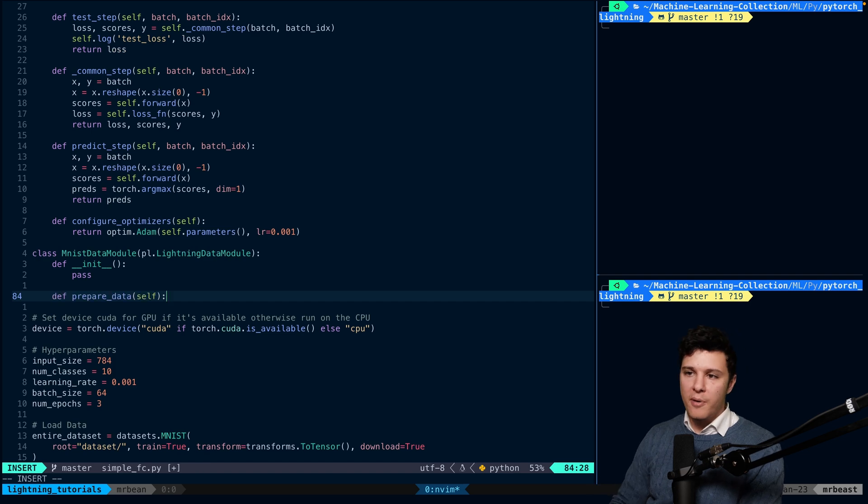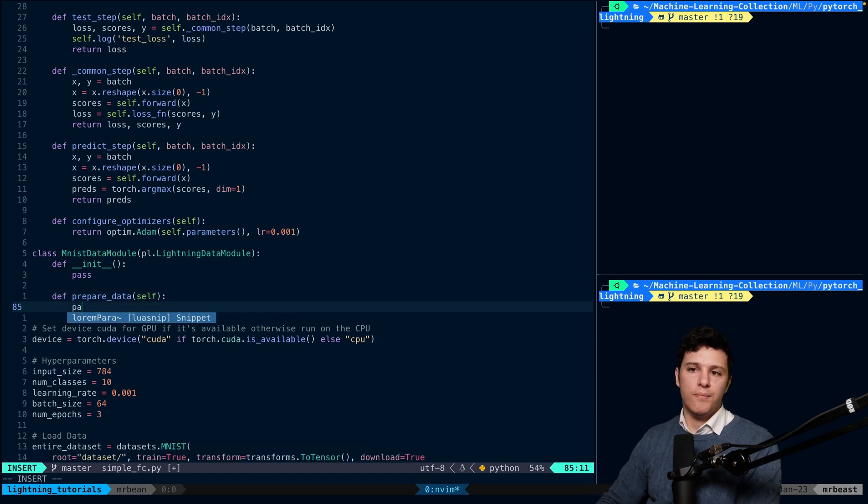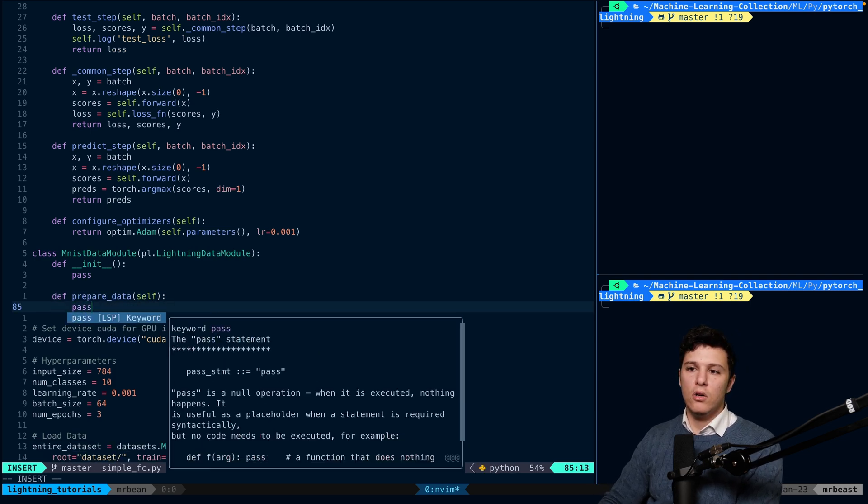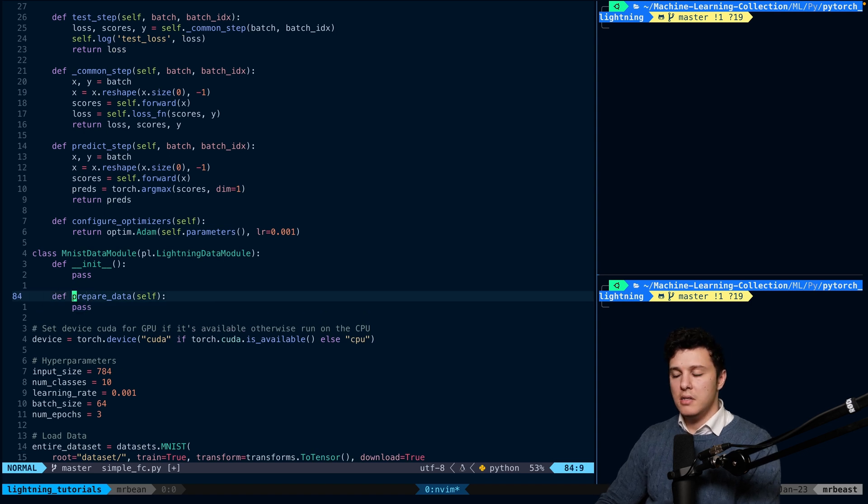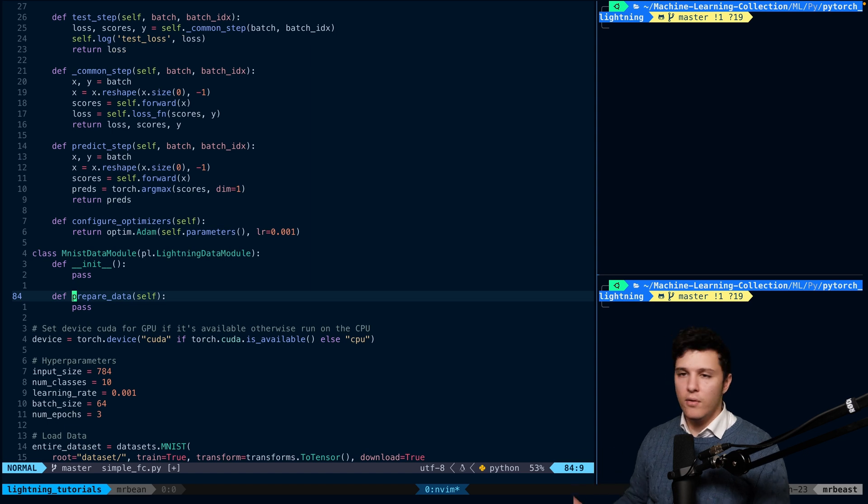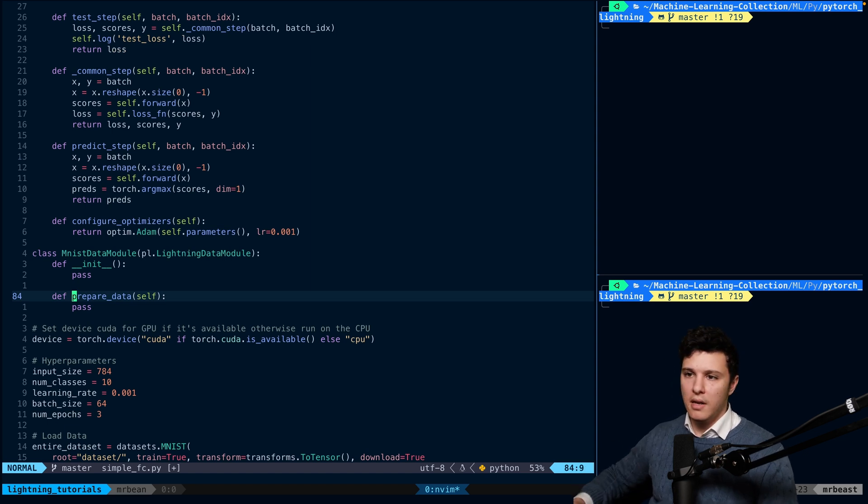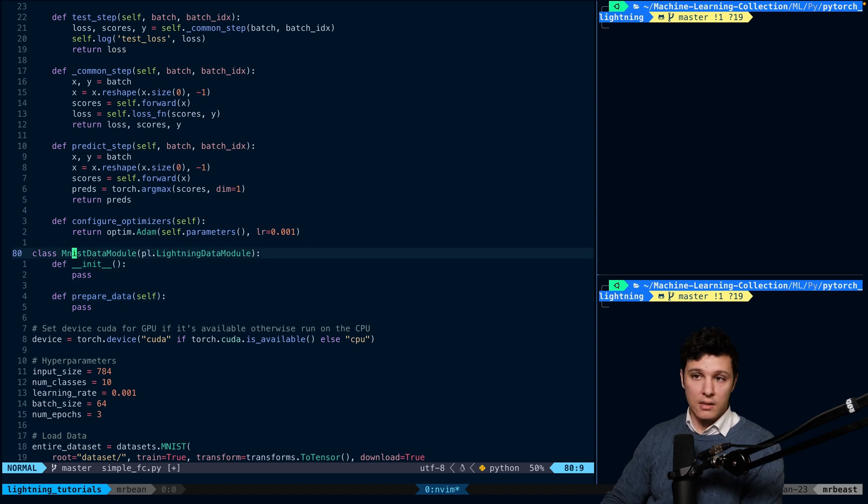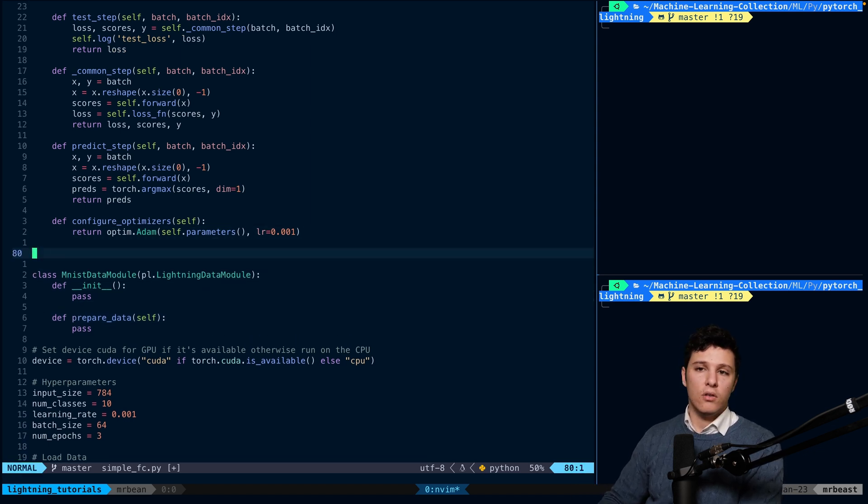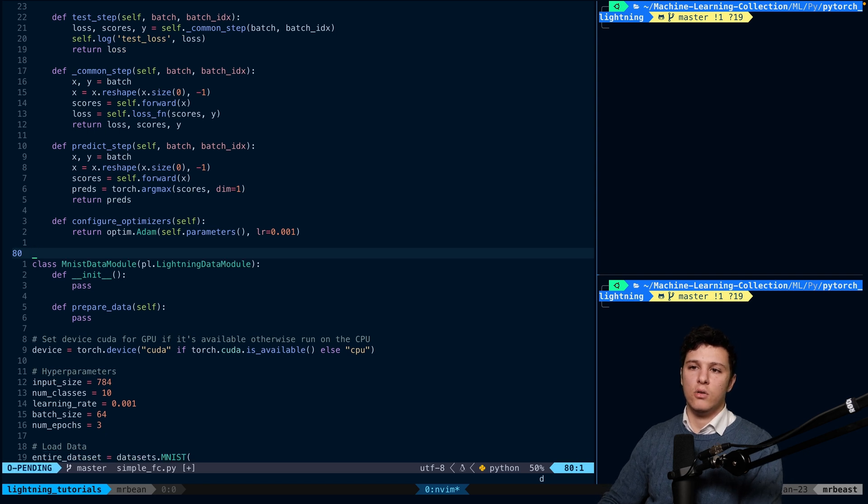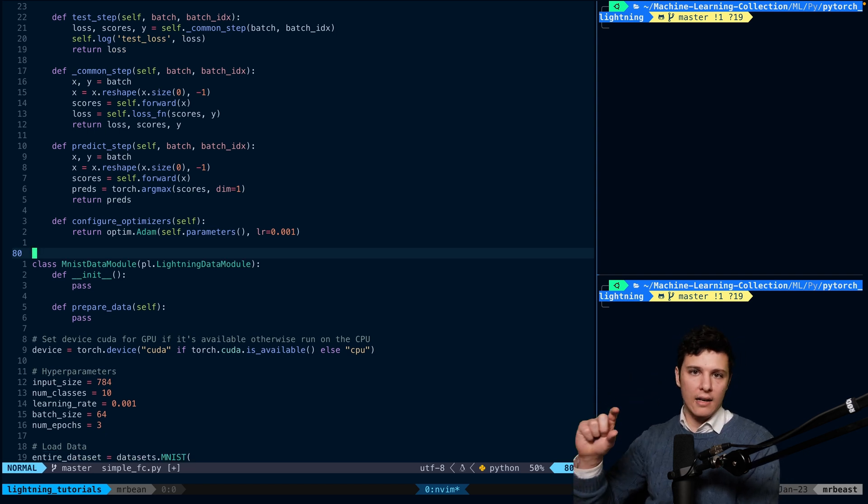So we will have a prepare_data. Now, this is basically all the prepare_data does is it's going to download the data and sort of if you have text, you would tokenize the data here. In general, you would have a custom dataset class, right? Like how you create a custom dataset normally in PyTorch.